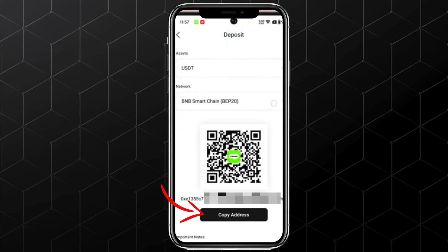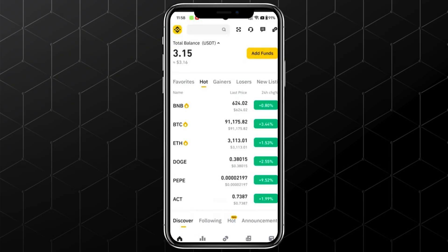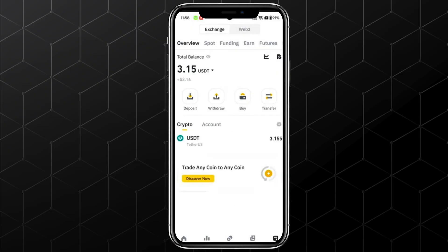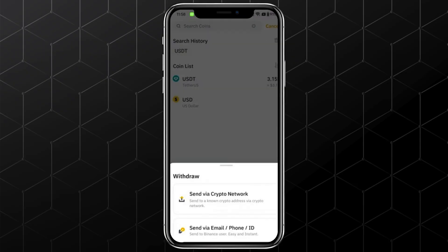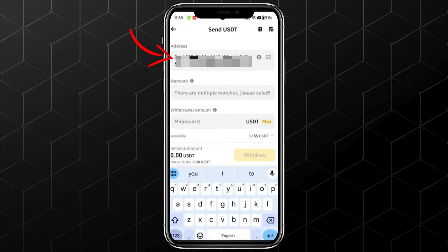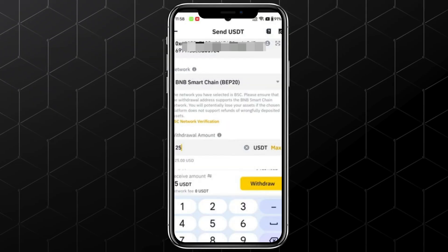Now open any third-party crypto exchange platform. I'll use Binance. Simply select USDT, paste your wallet address, and select BNB Smart Chain as the network. Enter the amount you want to deposit, and then withdraw.